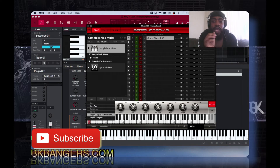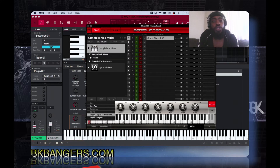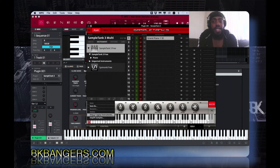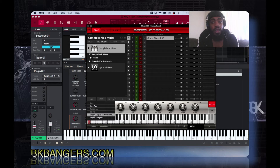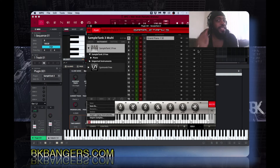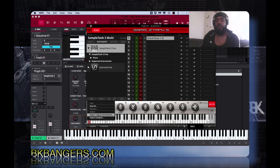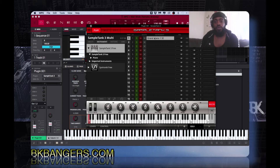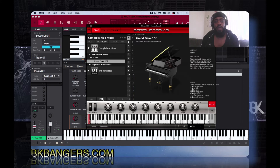You can use Sample Tank 3 as a standalone virtual instrument, but we have DAWs, so that's what I'm going to showcase today. This is the first sound I used — the grand piano. Let me stop this recording to make sure it's actually recording; this is my fourth time trying this.